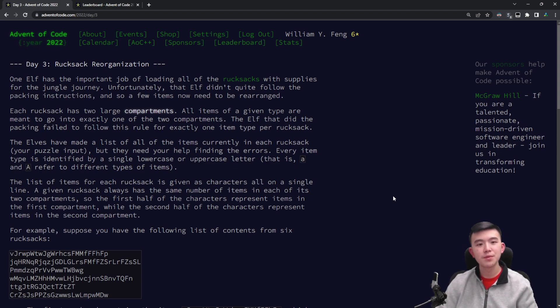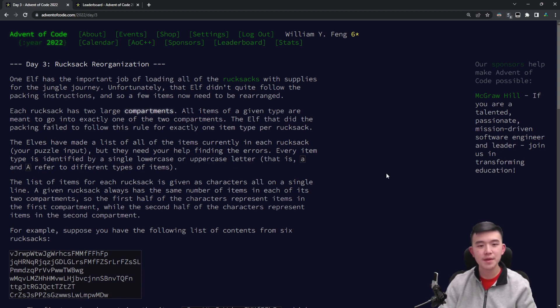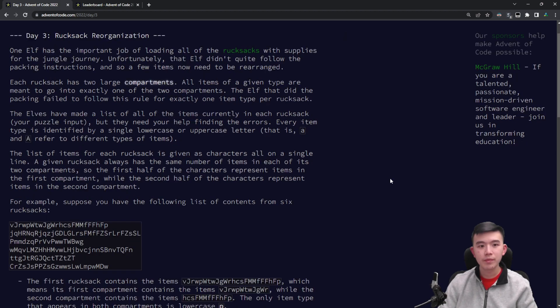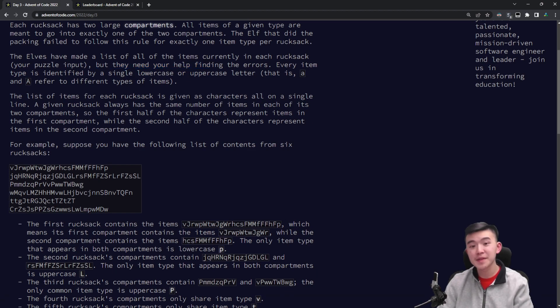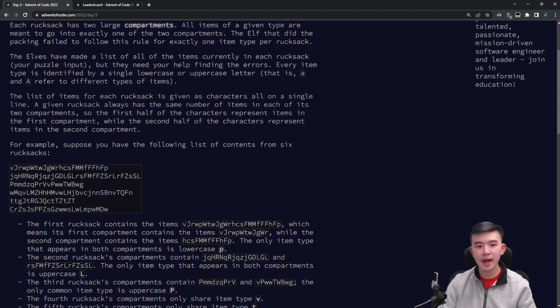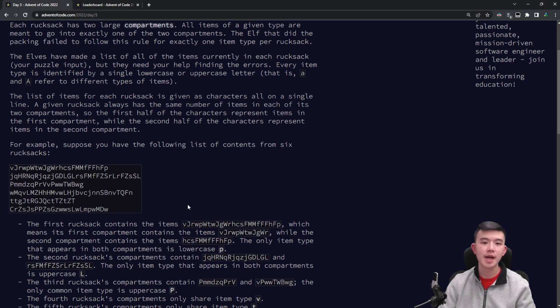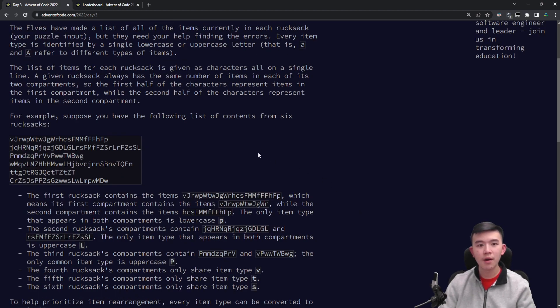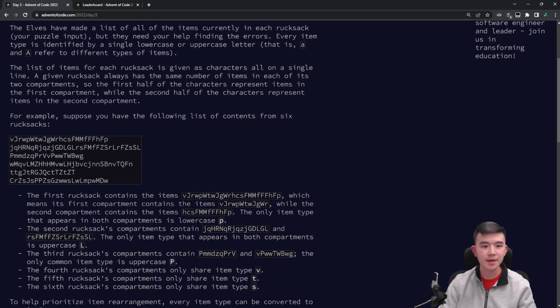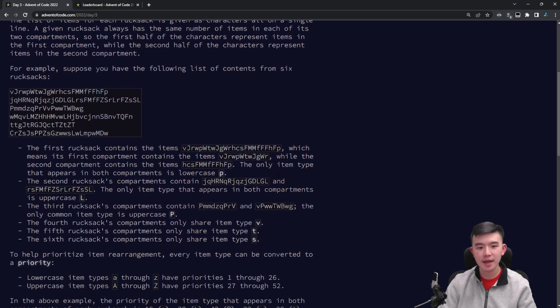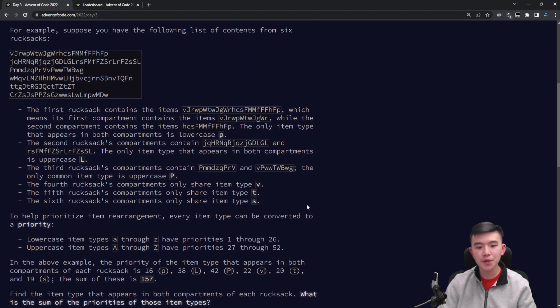So day three is about rucksack reorganization. One elf has the important job of loading all of the rucksacks with supplies for the jungle journey. Unfortunately, that elf didn't quite follow the packet instructions, so a few items now need to be rearranged. The important bit is that each rucksack has two large compartments and there are items in each compartment. The elves need our help to find those errors. Every item is represented by a lowercase or an uppercase character. Each character here represents a different item in a rucksack. So it turns out that there are as many rucksacks as there are lines. Each line represents a rucksack and each line has an even number of characters. The first half of each line represents the first compartment of a rucksack and the second half of the line represents the second compartment in that rucksack. What we're asked to find is the total value of all the items that appear in both compartments across all rucksacks.